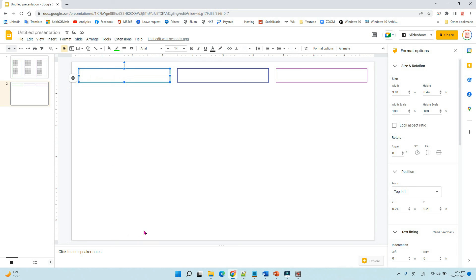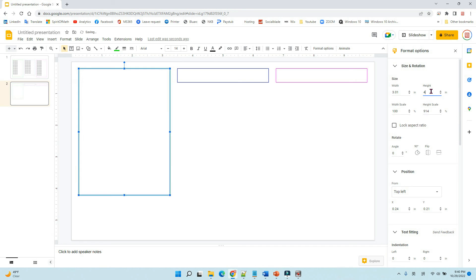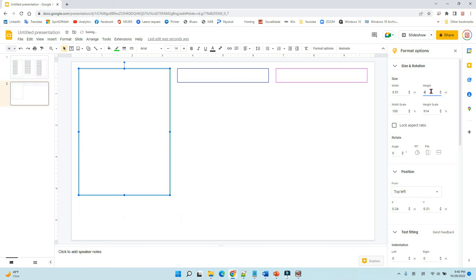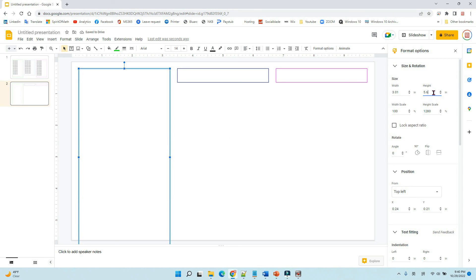Let's see 4.6. Maybe not enough. Let's use 5.6. Because the total height is 6, so we're using 5.6. Oh, too much. Maybe 5 is enough.